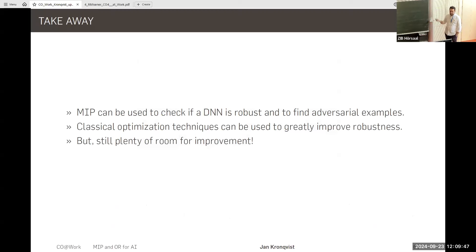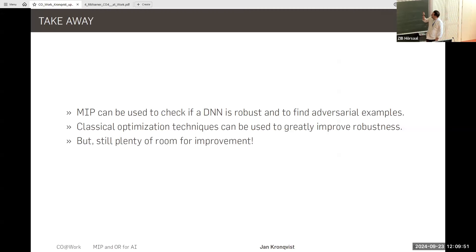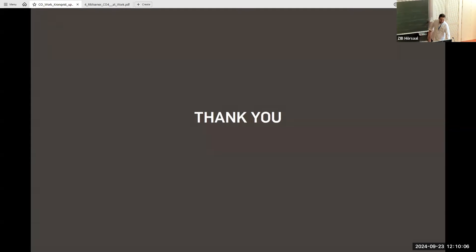The big takeaway: we can use MIP to check if neural networks are robust, and we can use techniques from classical optimization to greatly improve robustness. But still, there is plenty of room for improvement. Thank you.